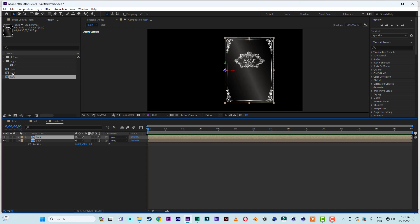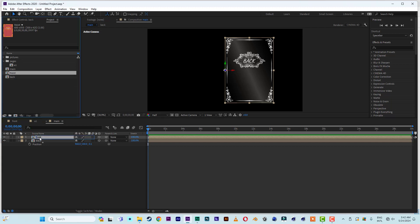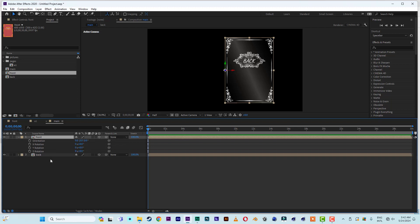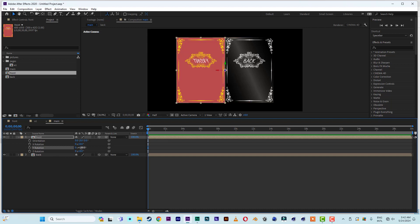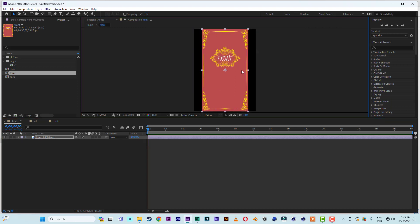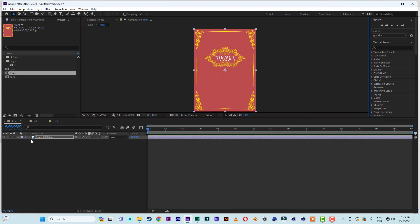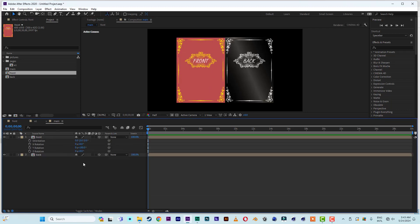Now let's duplicate 'back', then hold the Alt key and click and drag 'front' to replace the top one. Hit R for rotation on 'front', then on Y rotation type 180 to flip the page. We have 'back' and 'front', but the image in front isn't turned correctly, so let's go to 'front' and flip the image to the other side.